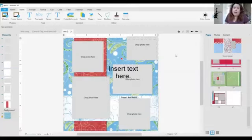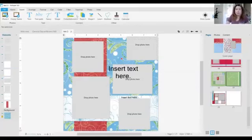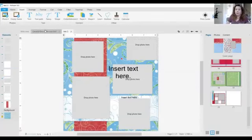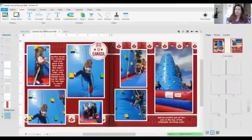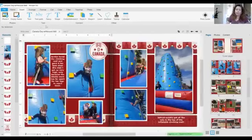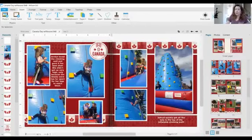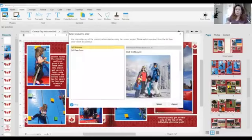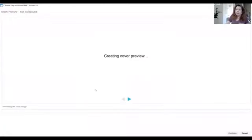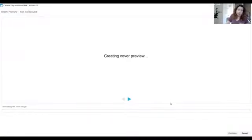So now that you've done your book, let me just go over to one that I finished for you. You're going to go up to print project. This is an eight by eight book that I finished. You're going to go up to print project. I want a soft bound book, and it's going to upload it for me. And once it's uploaded, I can order it.